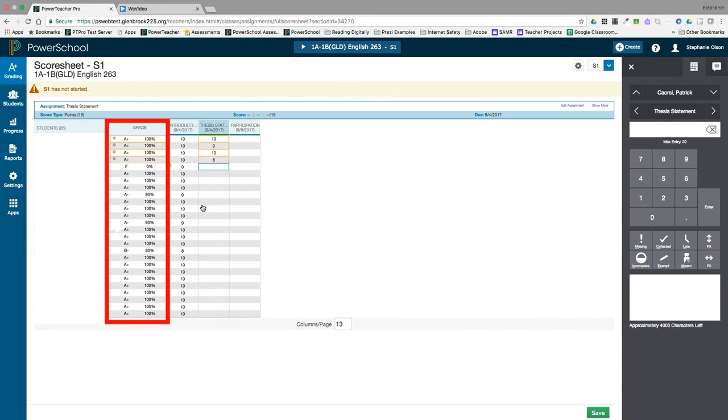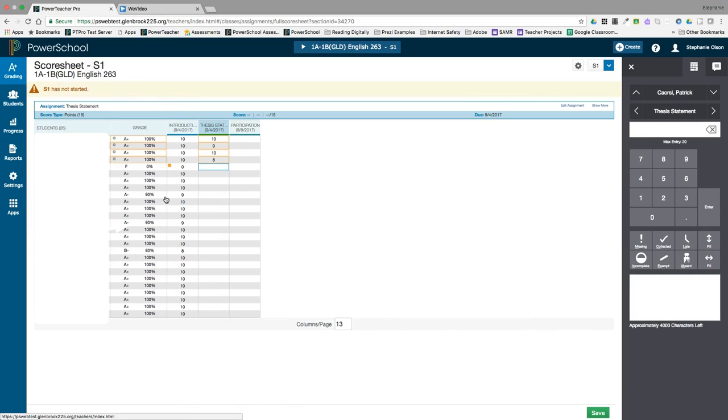The student's average appears on the left. You will notice as I make changes, the average does not update in real time, but the cell is highlighted in orange indicating changes have been made. The average will update after clicking save.